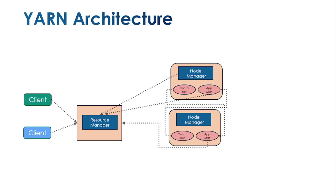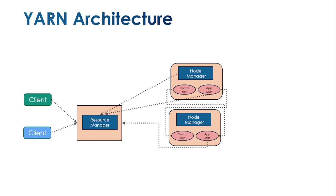This concept provides high availability mode where the application never fails. When the primary name node fails, it hands over all jobs to the secondary name node which serves incoming requests. When the primary name node becomes active again, the secondary hands over the jobs back to the primary node.